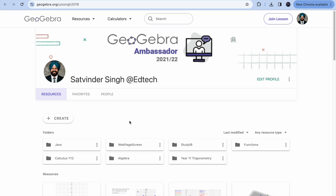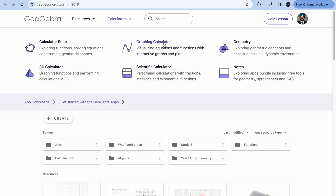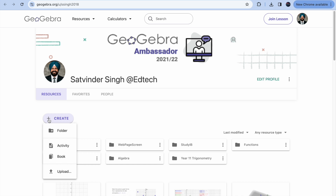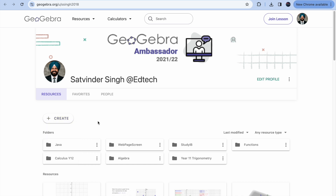In order to get started with GeoGebra, you have two ways. The first option is at the top — it's called Calculators — so you can go to the Graphing Calculator and start your creation there. The second option is the Create button: click on Create and create an activity.